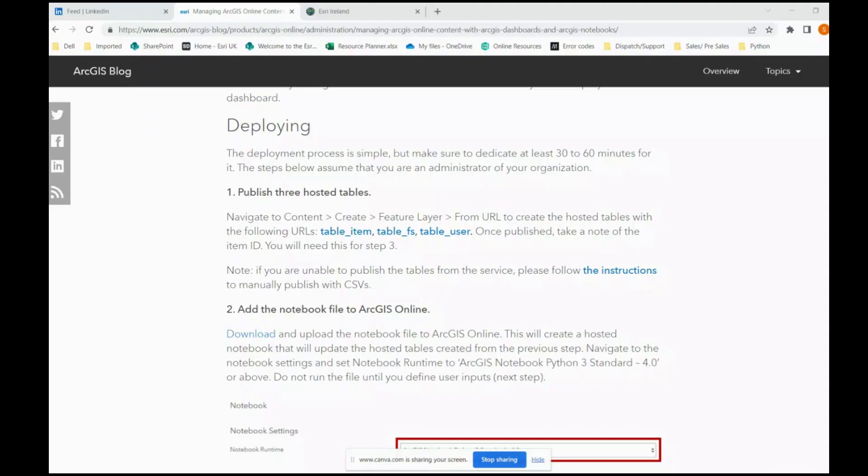Our first step is to set up the tables that will feed the dashboard at the very end. The blog goes in detail about the breakdown of how the dashboard works, but you can take some time to read this on your own. This tutorial is going to focus on the steps you need to take to set up the dashboard.